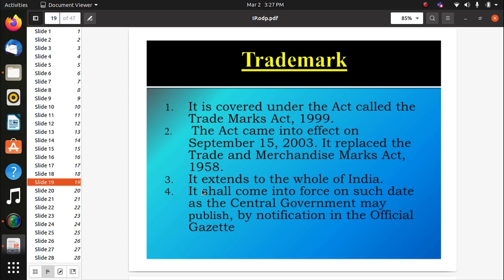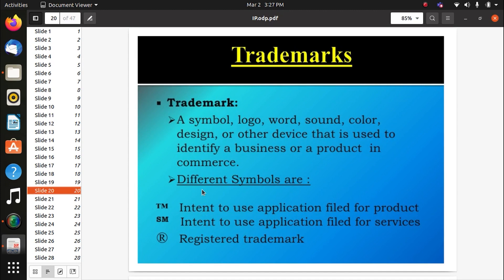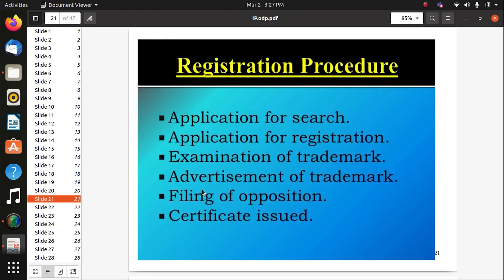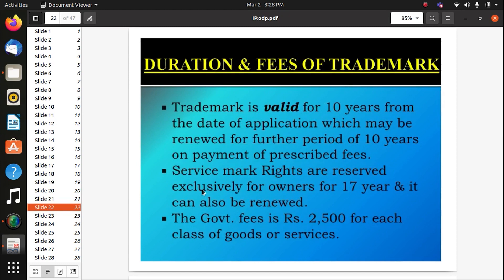Trademark is covered under the Trademark Act 1999, which came into effect on September 15 and replaced the Trade of Merchant and Time Act. It extends to the whole of India. A trademark means a symbol, logo, word, sound, or color — the sound of Samsung mobile is different from Redmi mobile, and the logo of Samsung is different from Redmi. These are used to identify a business or product in commerce. The trademark registration process includes: application for registration, examination, advertisement, filing opposition, and certificate issued.